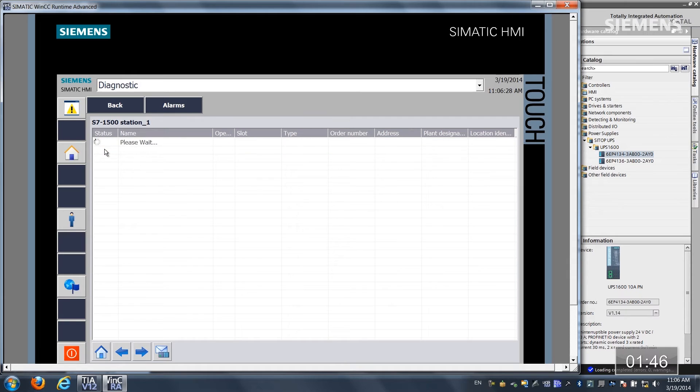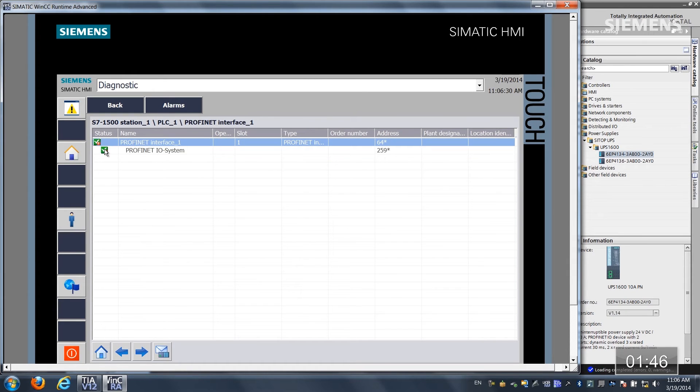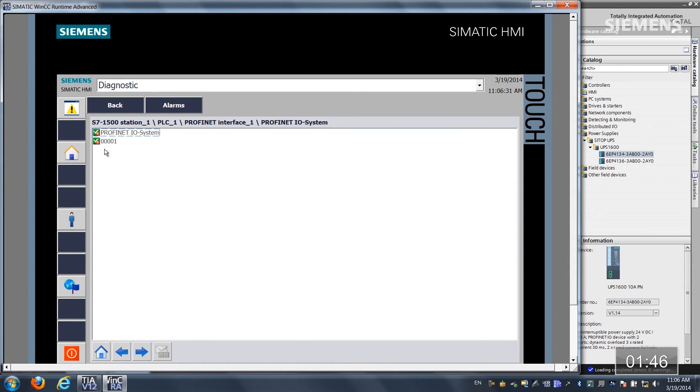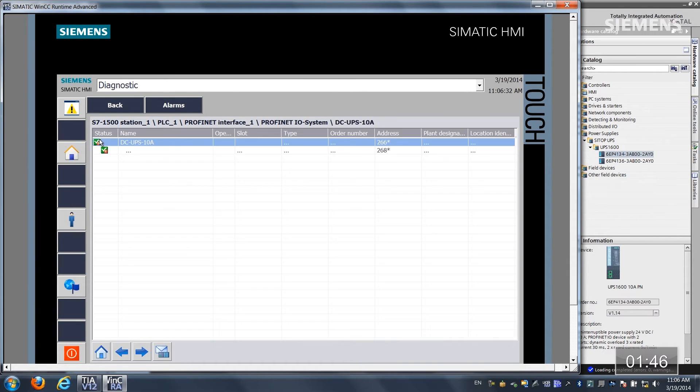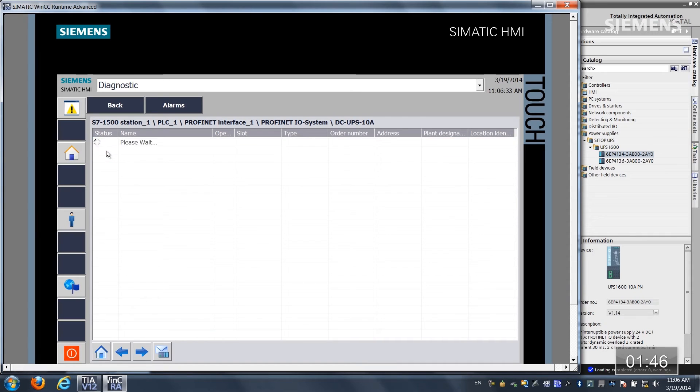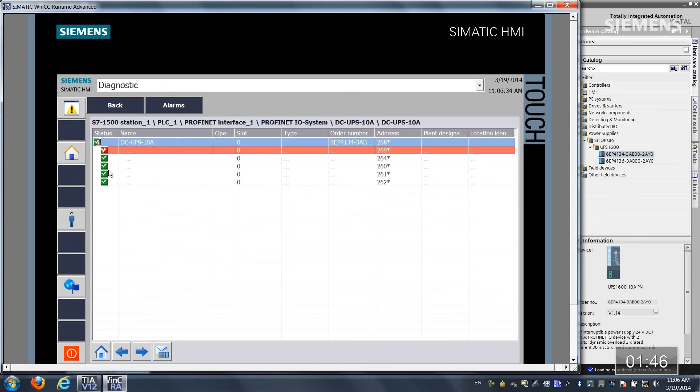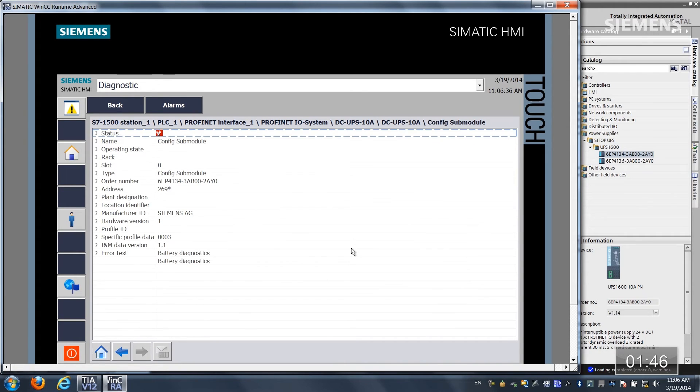Let's actually navigate down through all the way through the PROFINET system and there is the actual UPS and now you can see the breadcrumbs of where it is in the PROFINET architecture as well as its part number and it is a battery diagnostic.